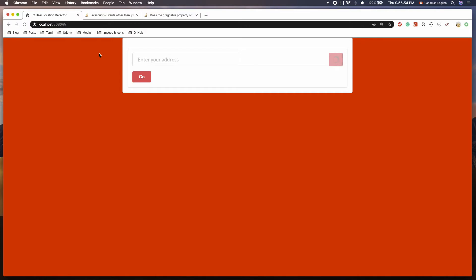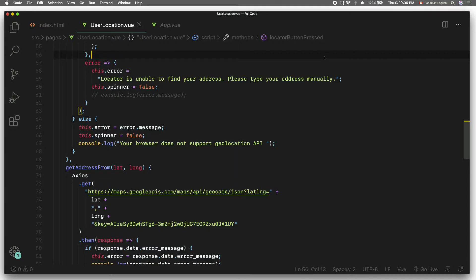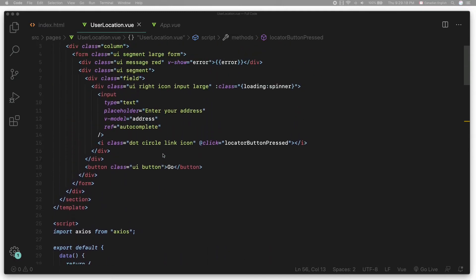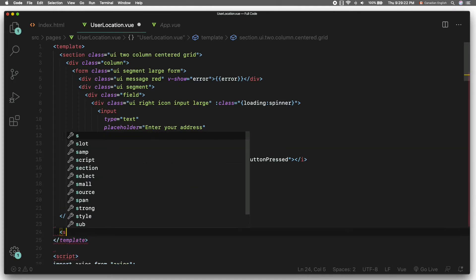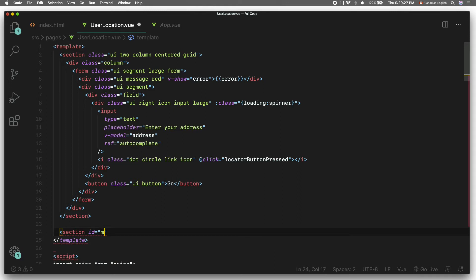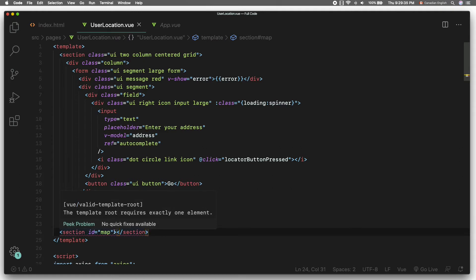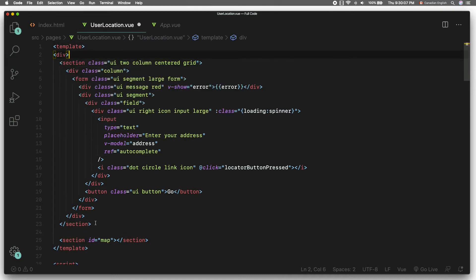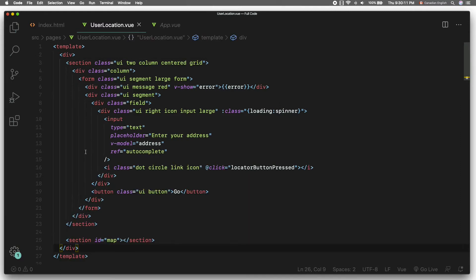Let's show the user's location on the map when a user clicks the locator button. First, I'm going to add an HTML element that will be used to display Google Maps. Go to the template at the top, after the end of the section tag, and define another element called section with an id attribute set to 'map'. As soon as I add this element, the code editor gives me an error — in Vue, there should be only one parent element inside the template tags. To fix that, I'm going to wrap both section elements with a div, and the error goes away.